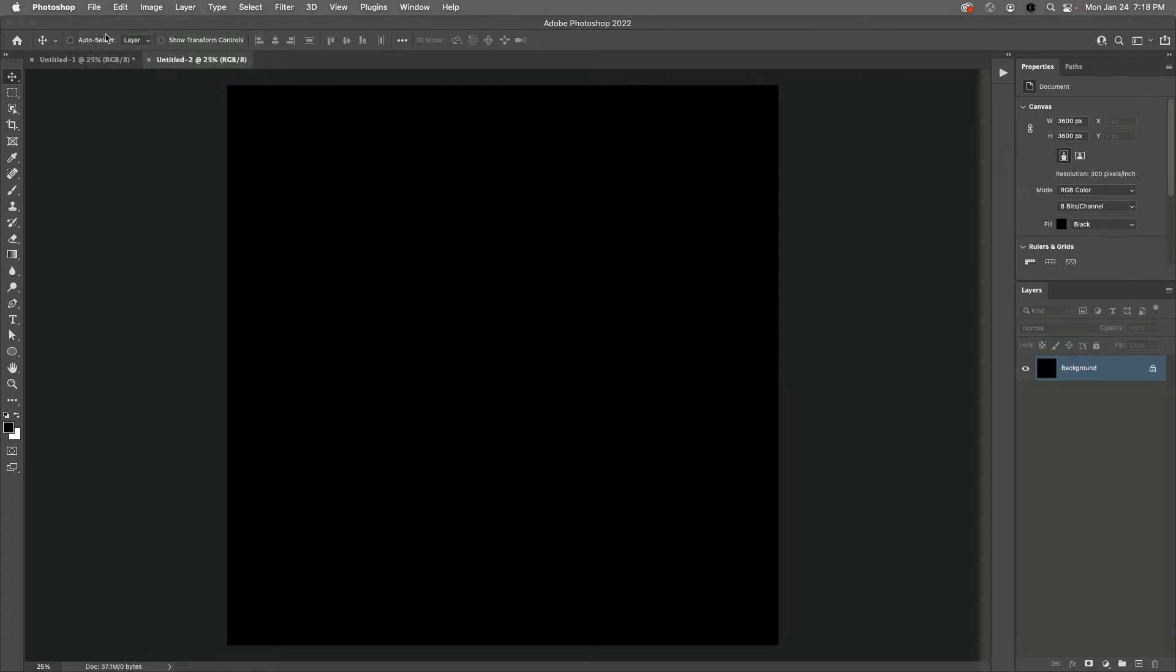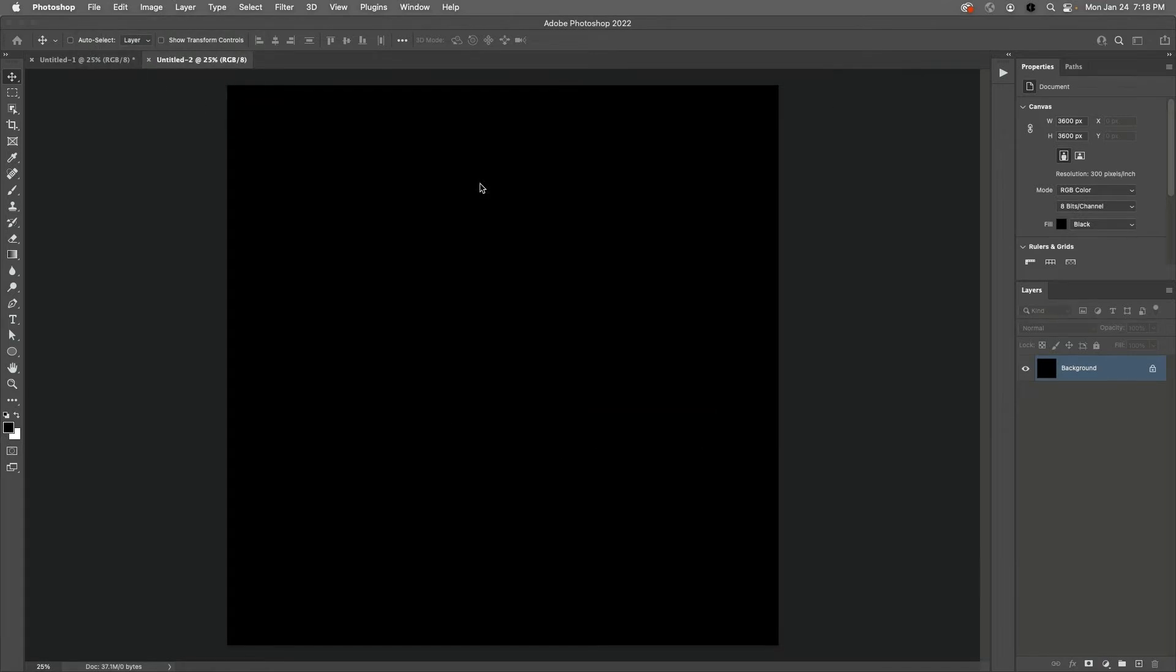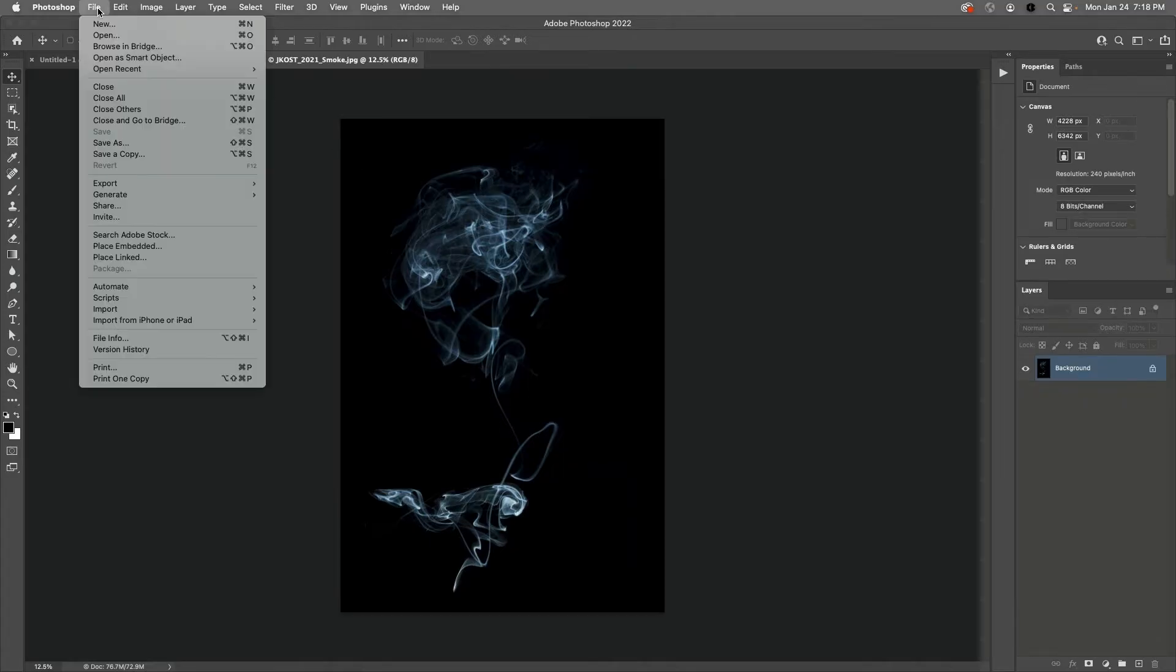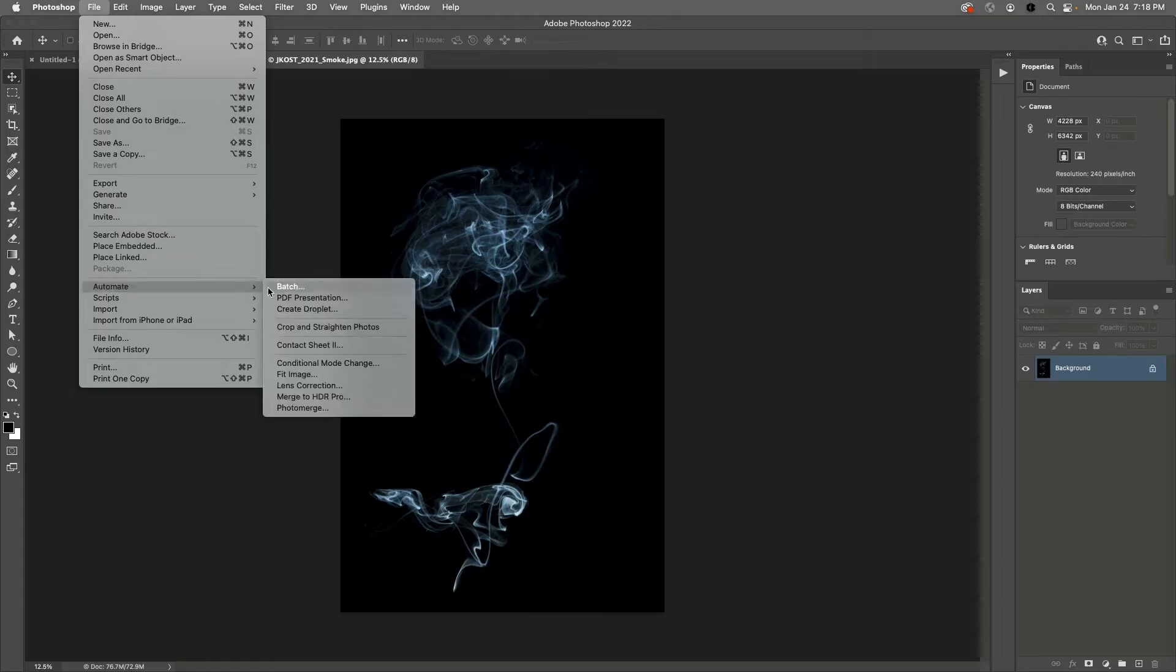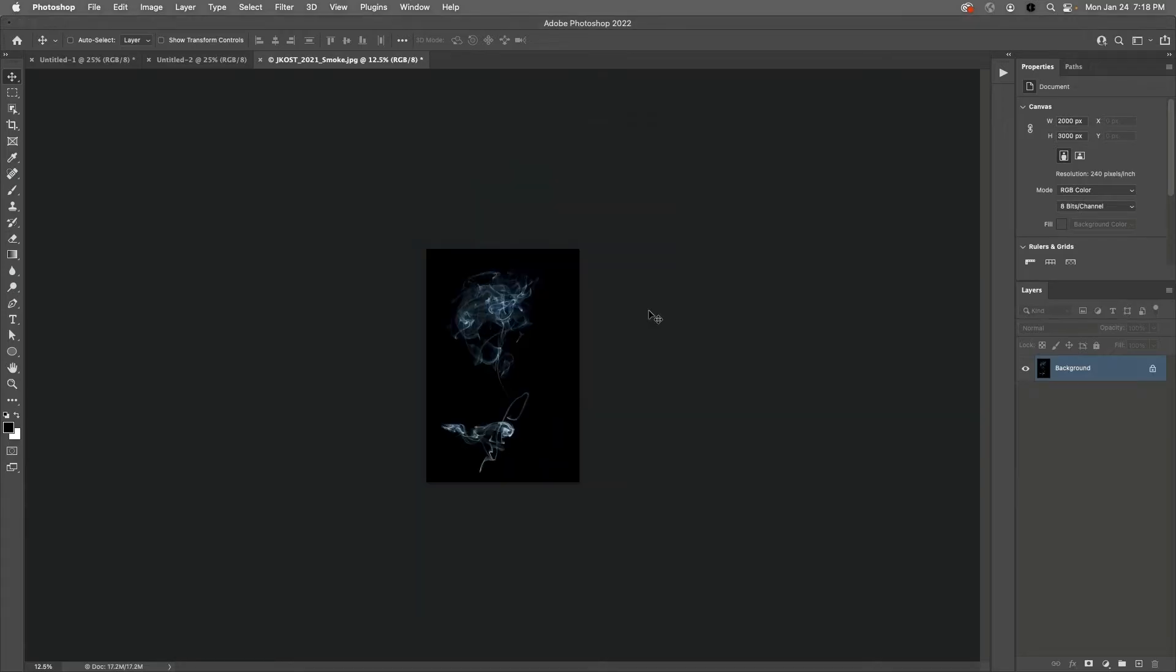Then I'll choose File and Open and open up the smoke image. To make sure that the long side of the smoke image is smaller than the new document's canvas, I'll choose File and then Automate and then Fit Image. I'll enter in 3000 by 3000 pixels and resize the image to make sure it's going to fit within the canvas when rotated.